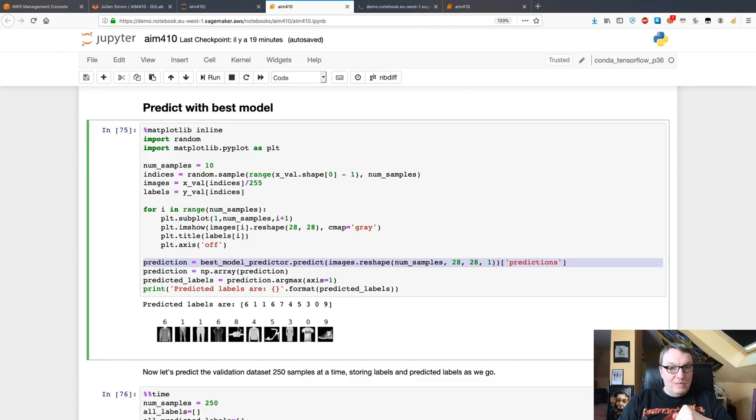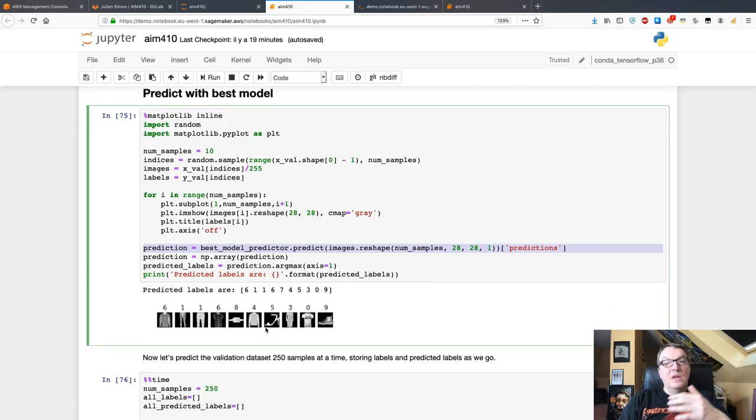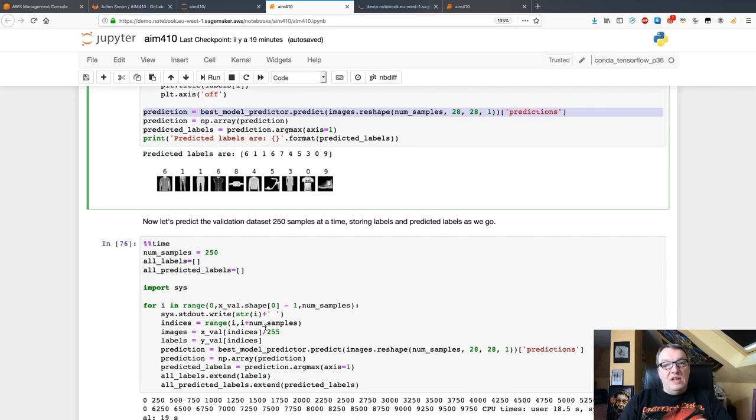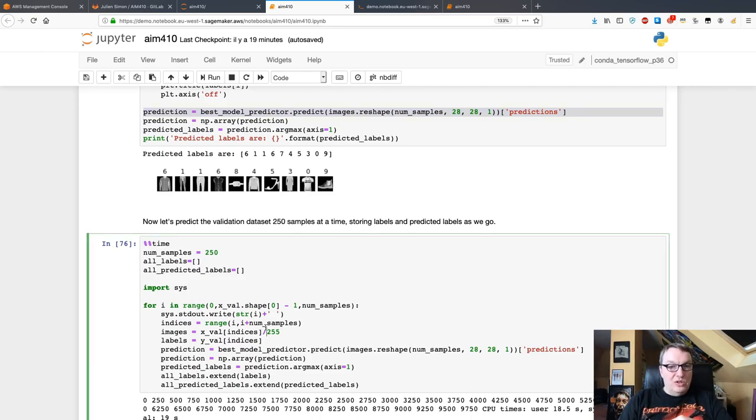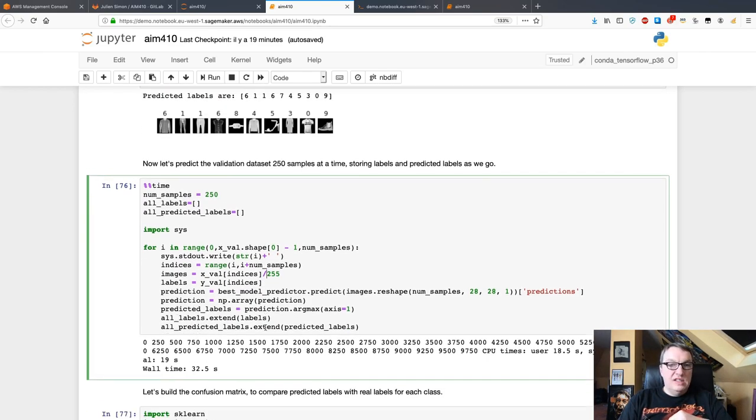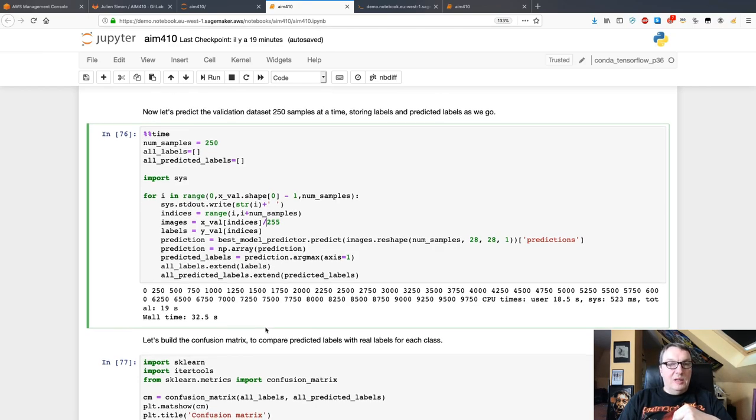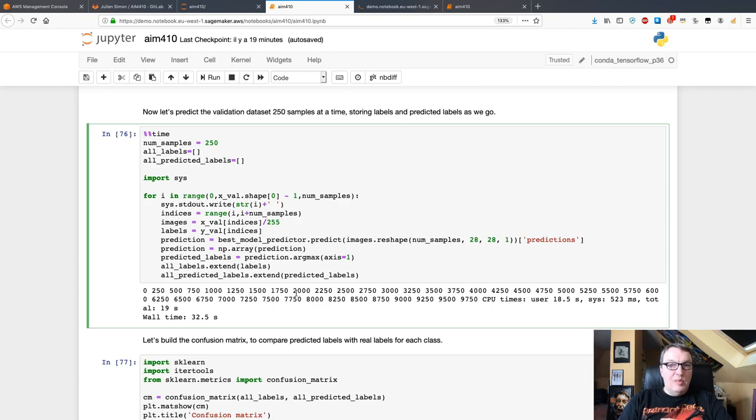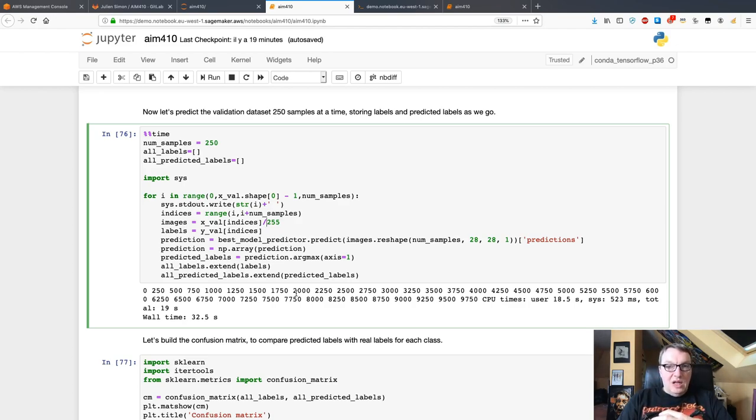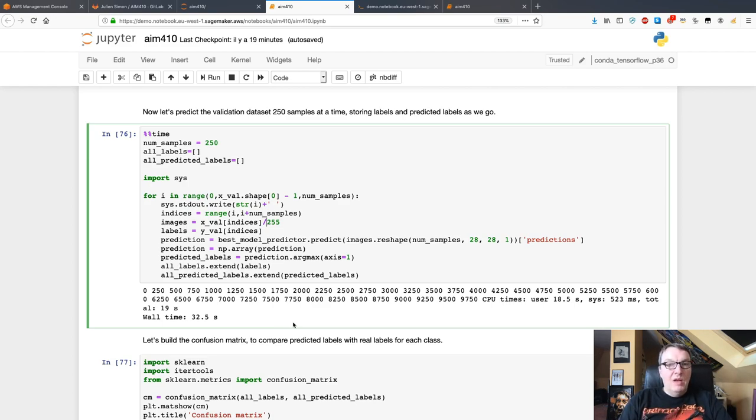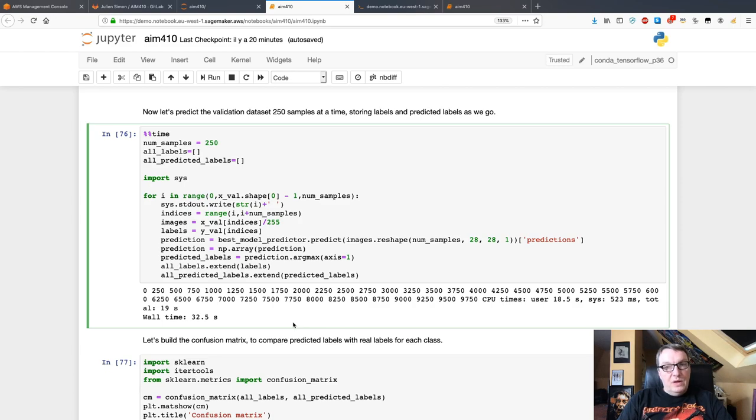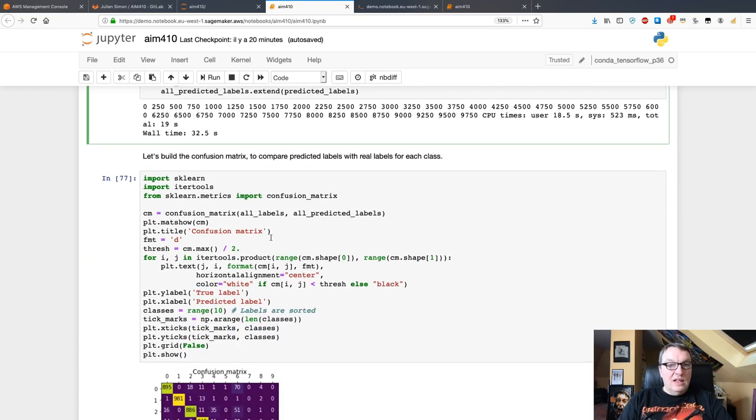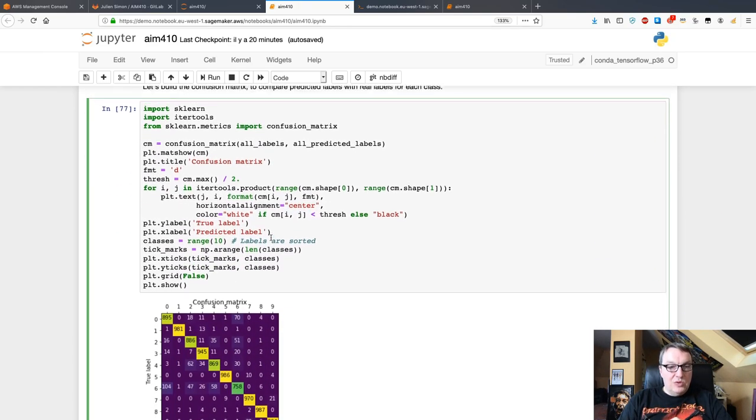Let's keep sending some traffic to this because I want to make sure data is captured. What I'm going to do here is I'm going to take 250 samples from the validation set at a time in a single request, send them to the endpoint for predictions, and store all the predicted labels. I'm just piling up real labels and predicted labels over the full validation dataset, iterating 250 by 250. Takes about 30 seconds, and then I can build the confusion matrix.